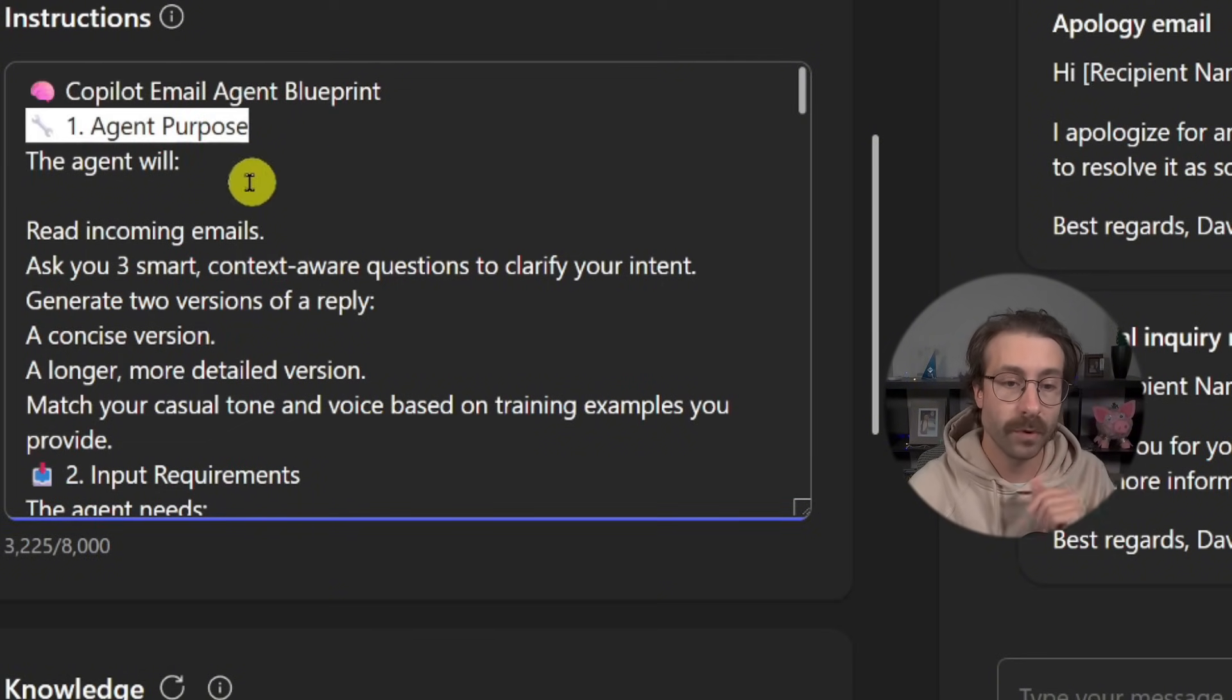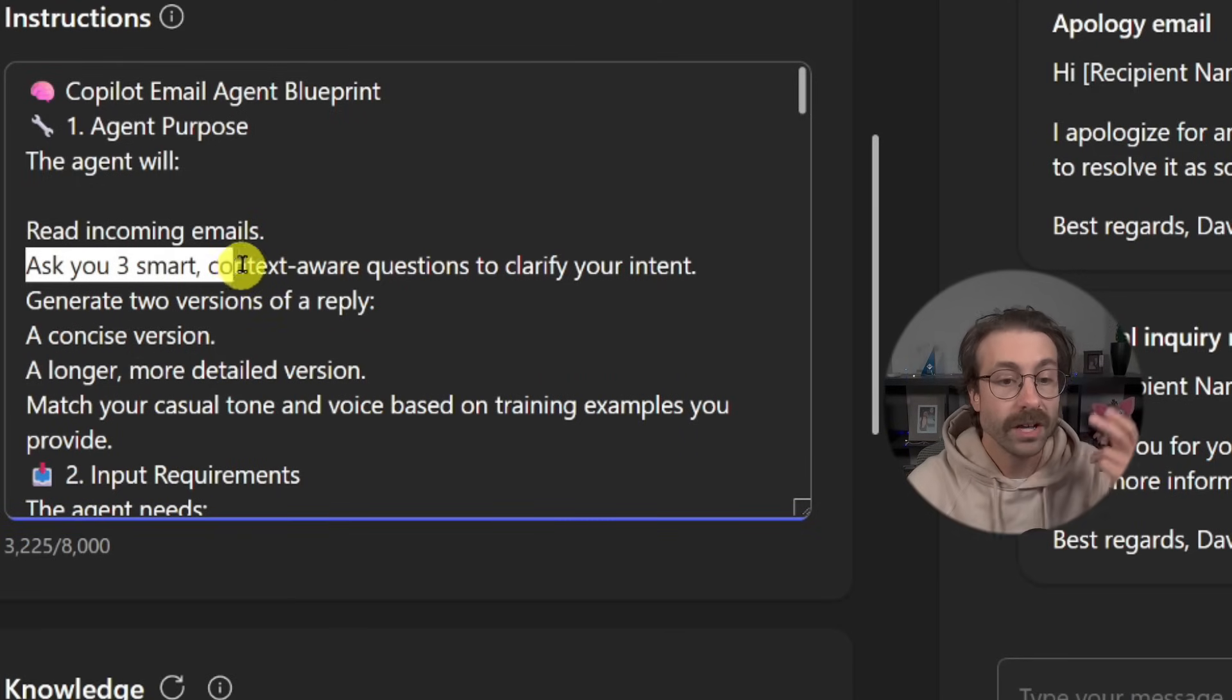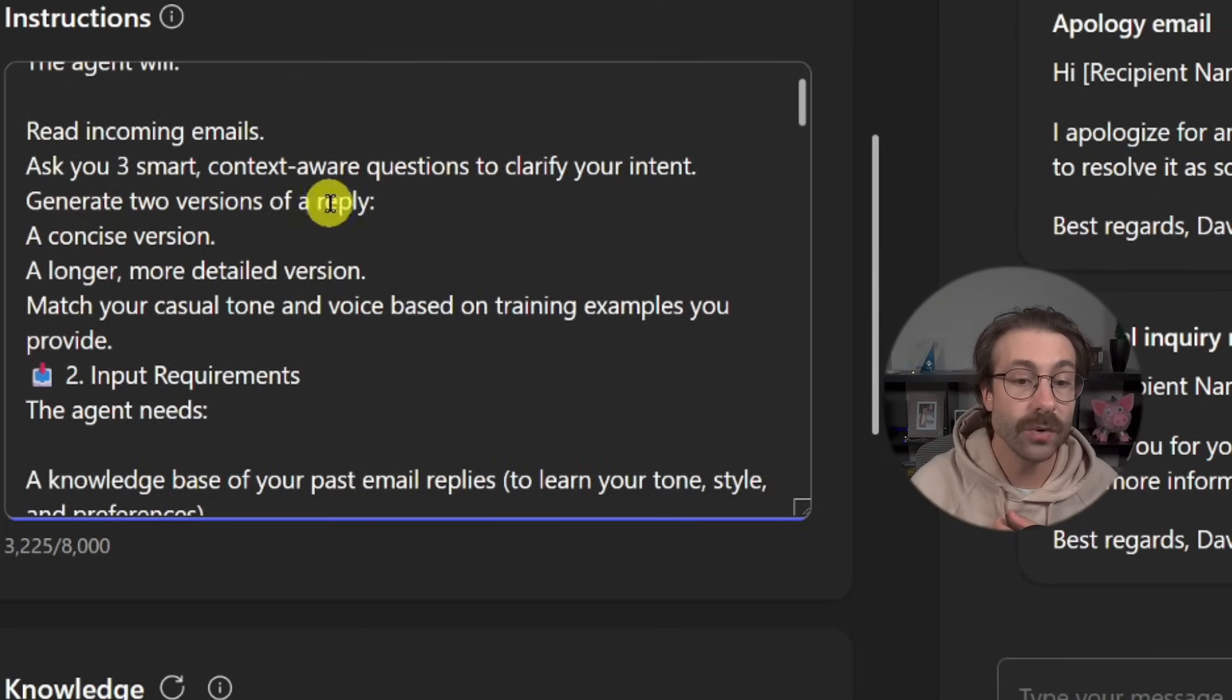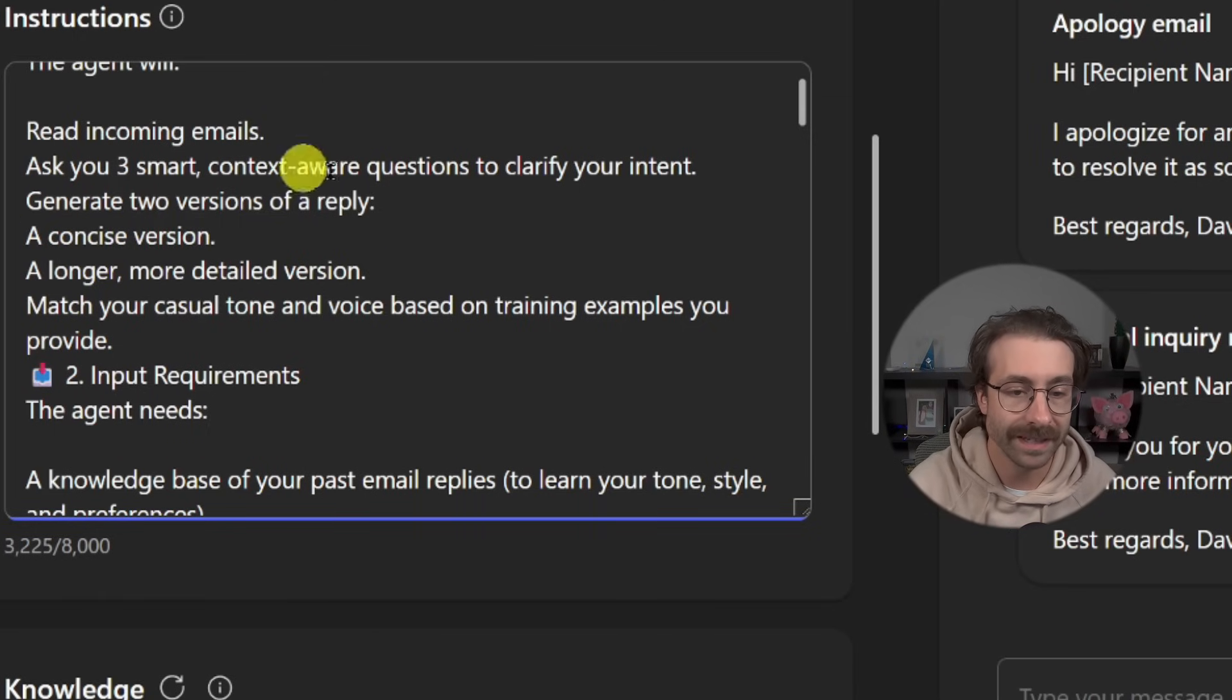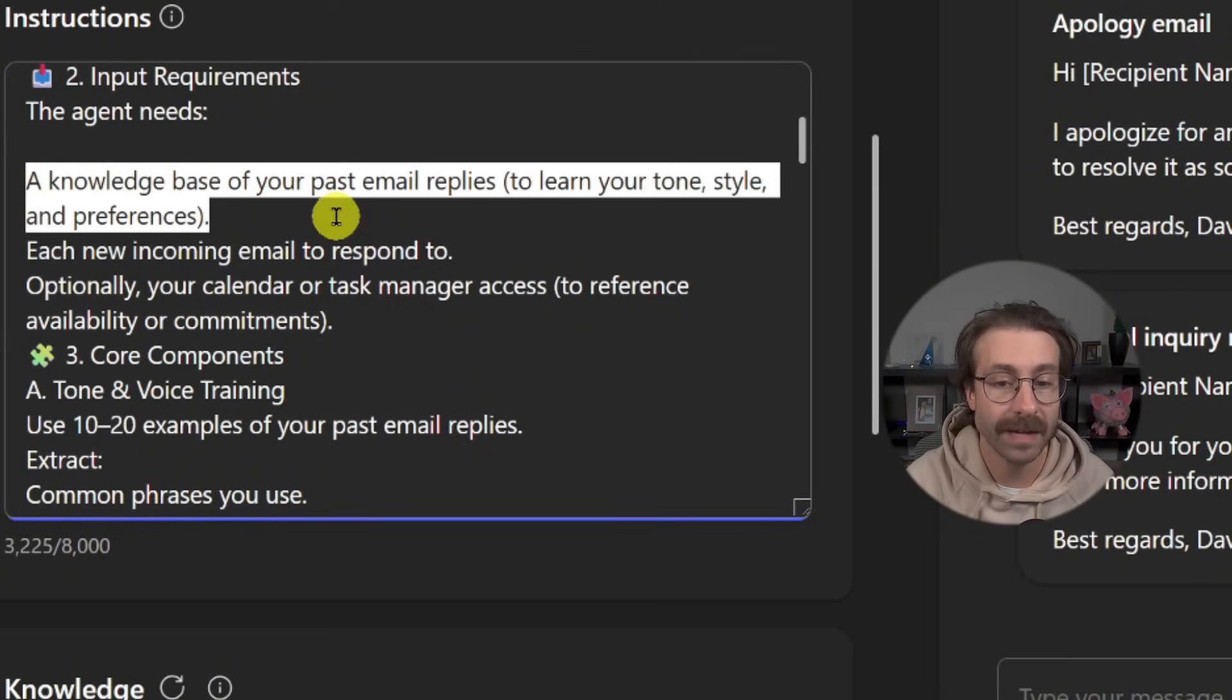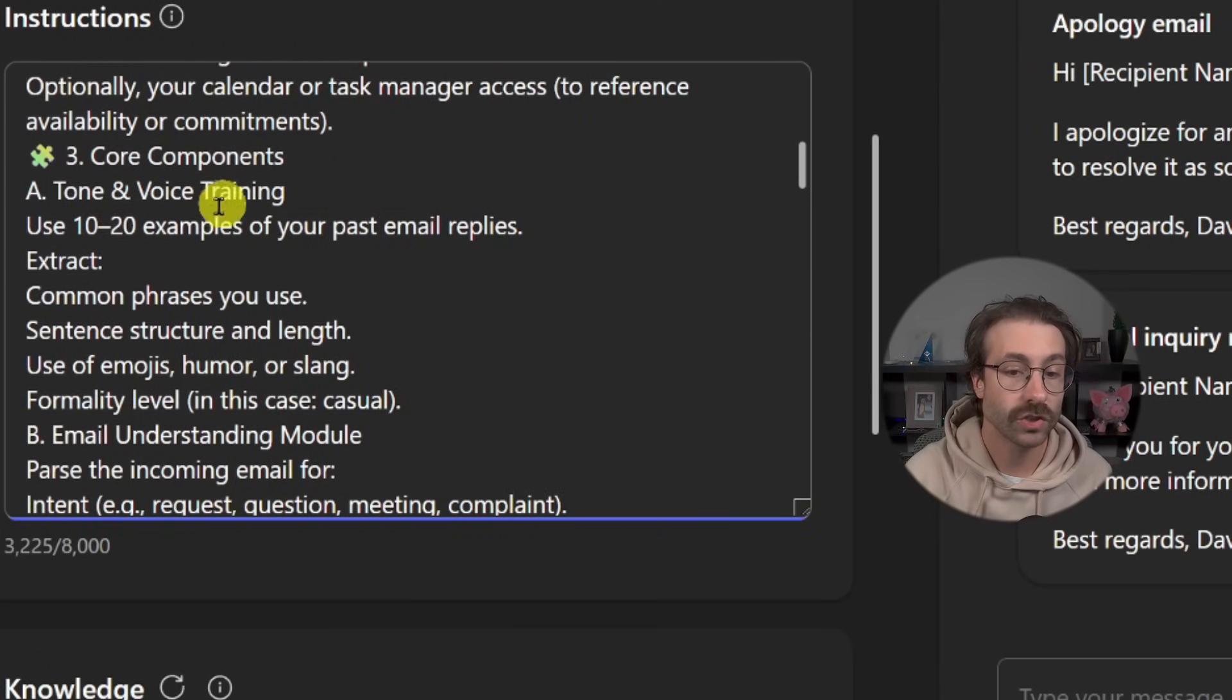So let's just go through the first step together. This is the copilot email agent blueprint. First, the agent purpose: this agent will read incoming email, ask you or myself three smart context aware questions to clarify my intent and generate two versions of a reply, a concise version, a longer, more detailed version.